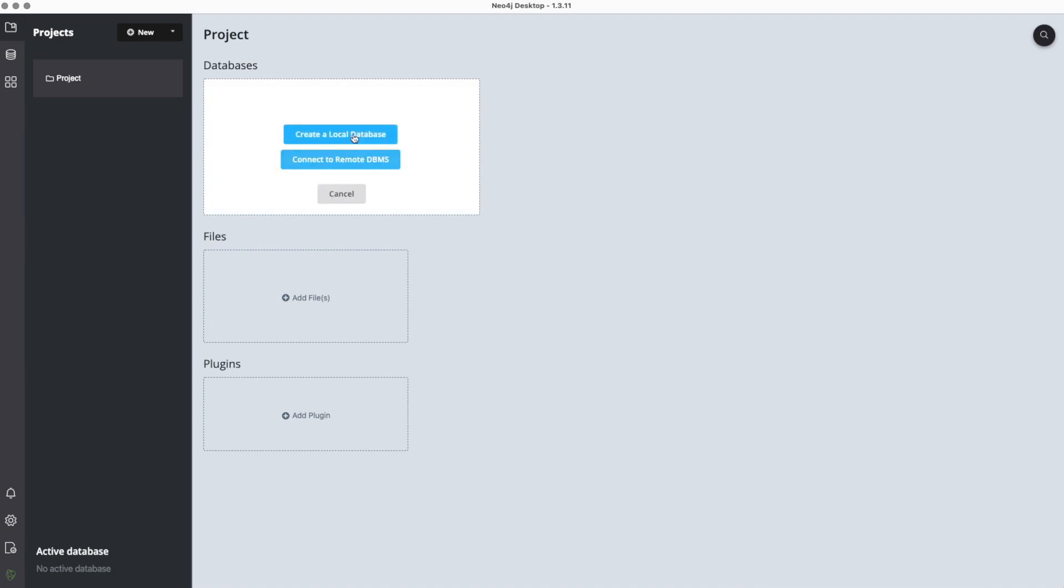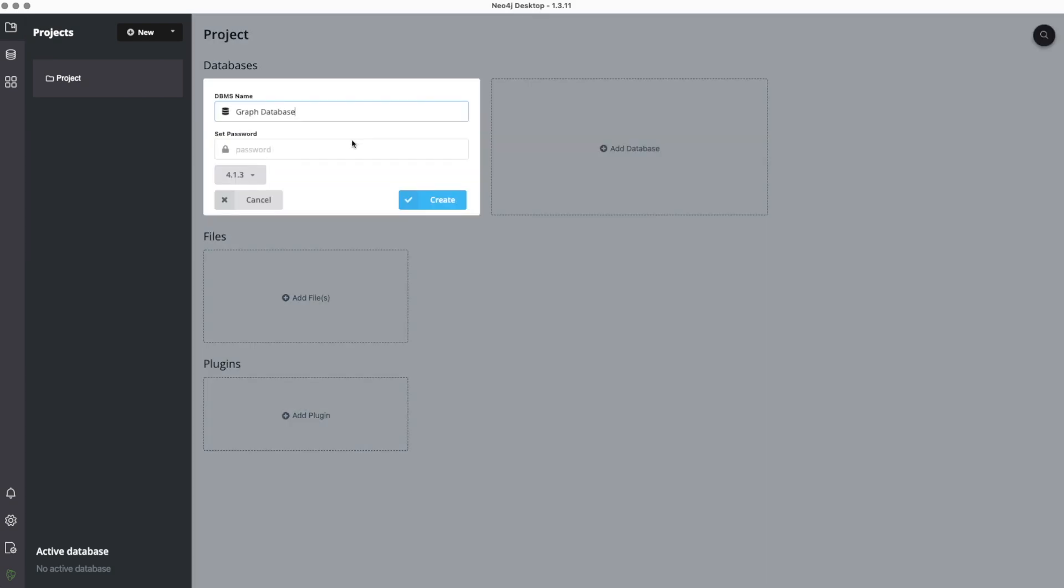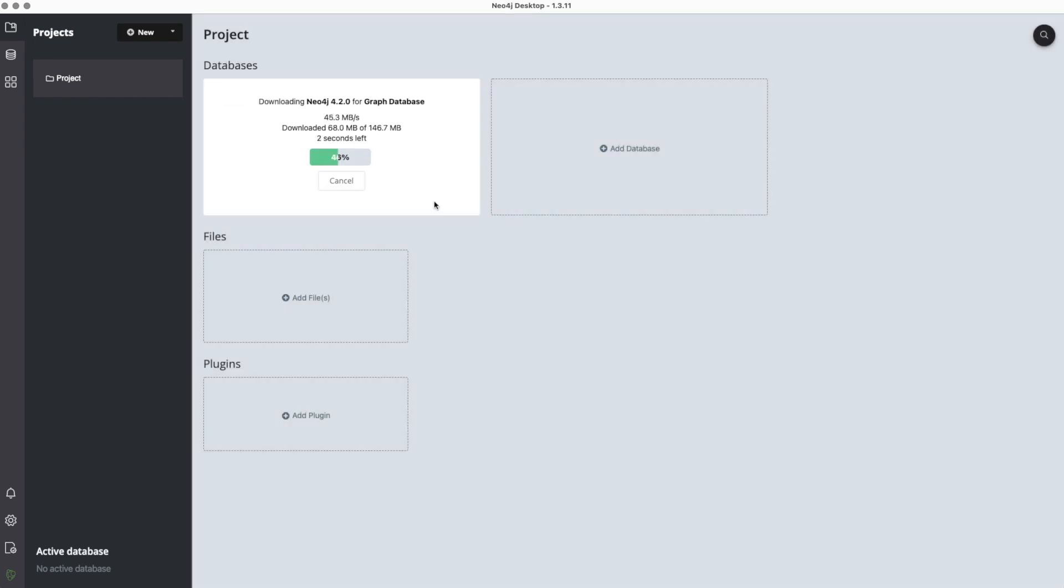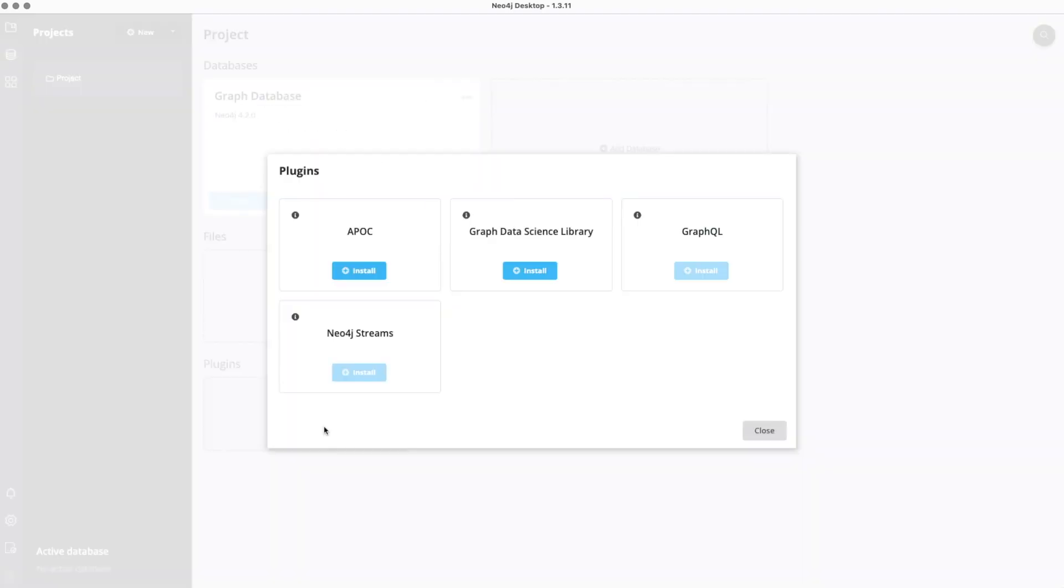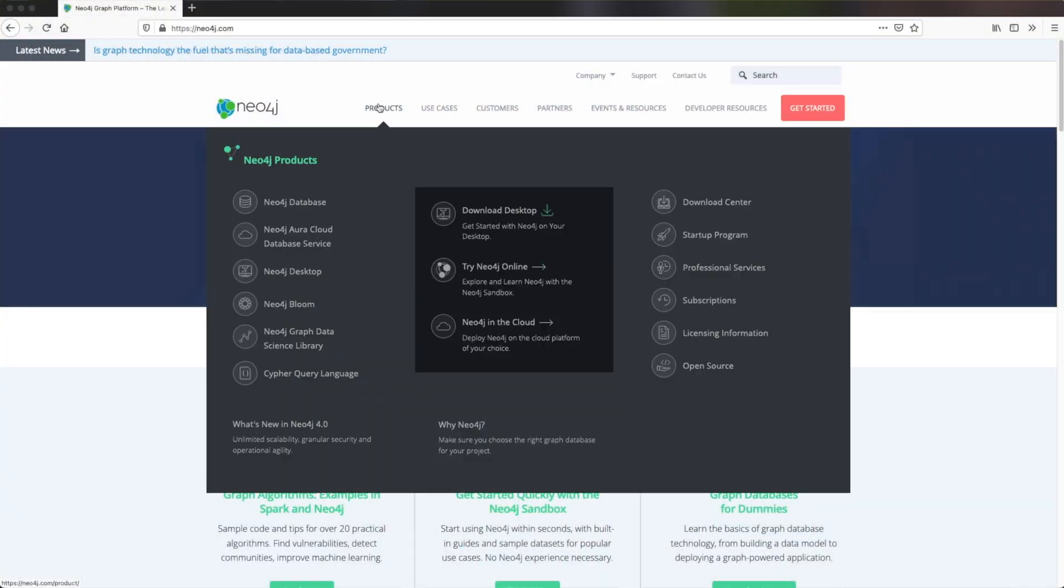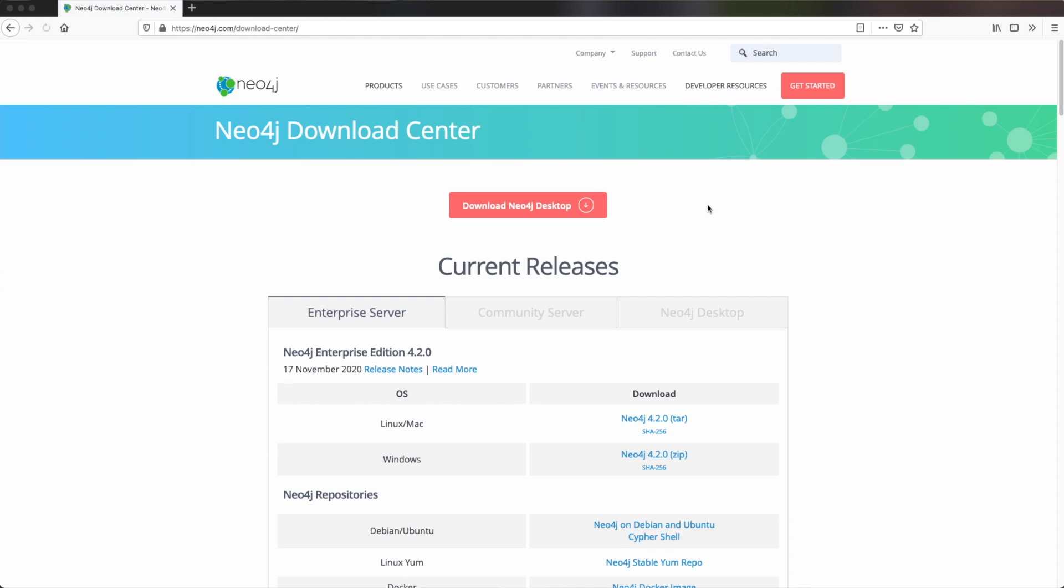If you create a new project, you can then choose which database version you want to download and then create it. Also, it gives you the opportunity to install additional plugins. For this whole video tutorial series, we do not need this. The second option is to use the Neo4j standalone server. You can also download it directly from the Neo4j homepage and extract it anywhere you need it. You can also use it for example on a system where no UI is available.